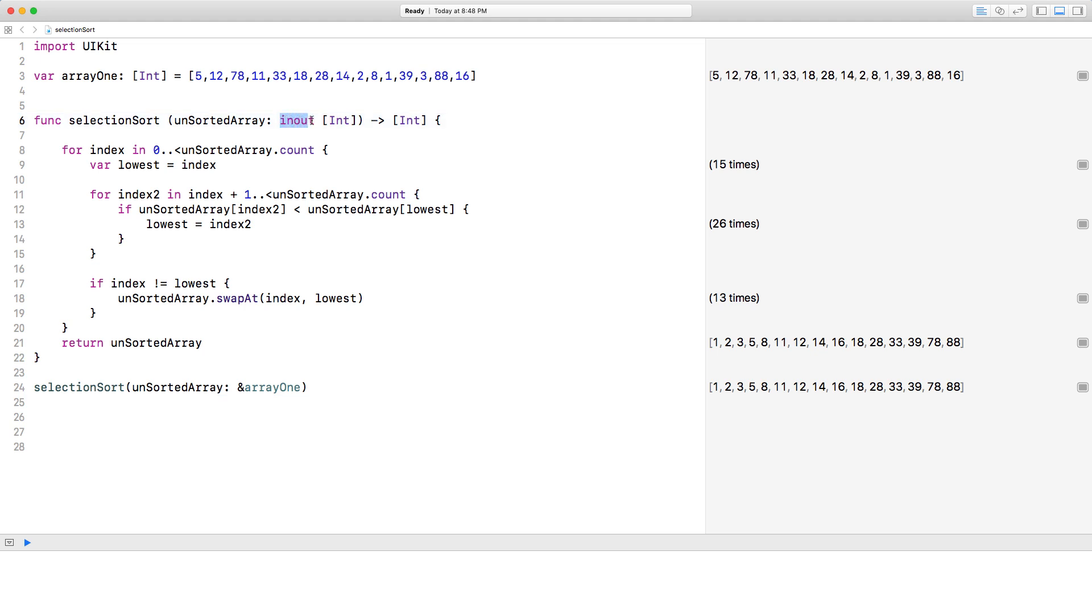By the way, if you're not familiar, I'm using the keyword in out so that I could make this parameter mutable. By default, the parameters that a function takes is immutable. That means you can change it. What I'm doing here is I'm doing an in-place sort.